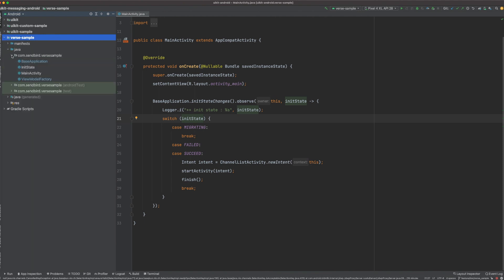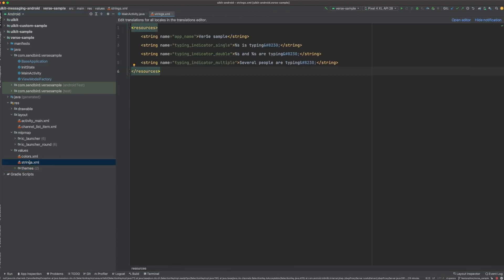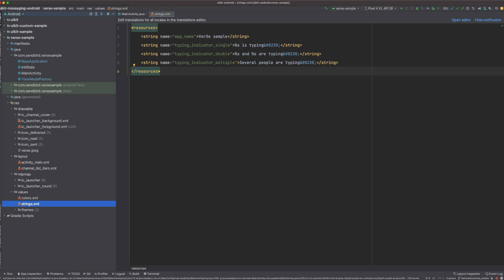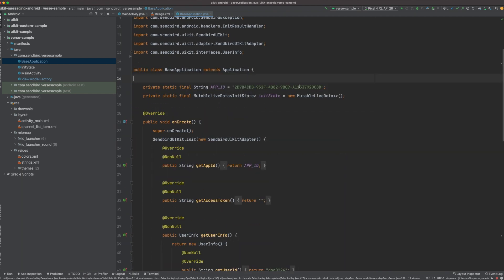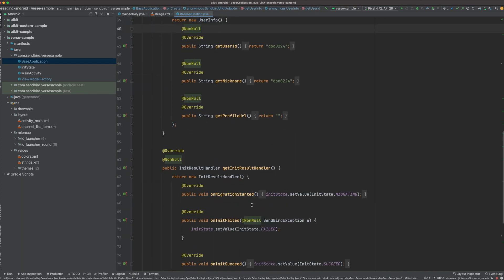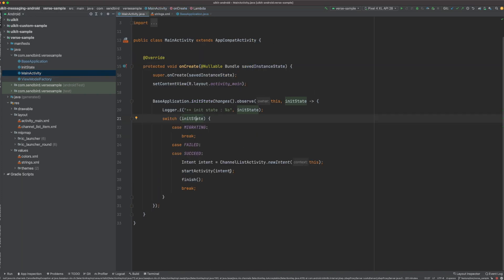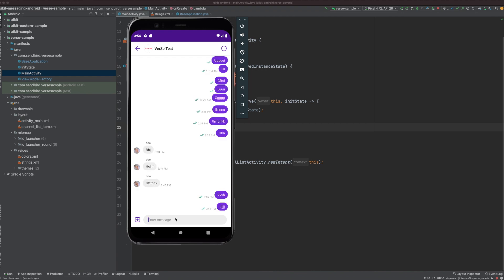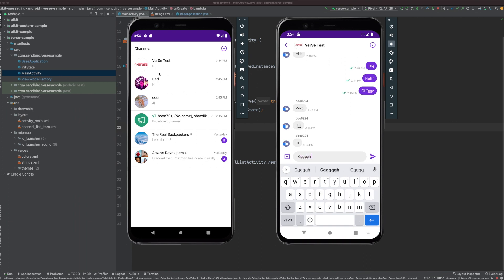Let's implement a verse request. I made a skeleton in advance before implementation. I have already put all the strings, and the necessary drawables are also included. If we go to the base application, the app ID has already been set and I also finished the implementation for init code. By starting the main activity, the default channel list activity is displayed. When you run the application, the basic UI kit works. When typing in the basic sample app, the typing indicator should float in the verse application, and ReadReceive and DeliverReceive should be drawn here.